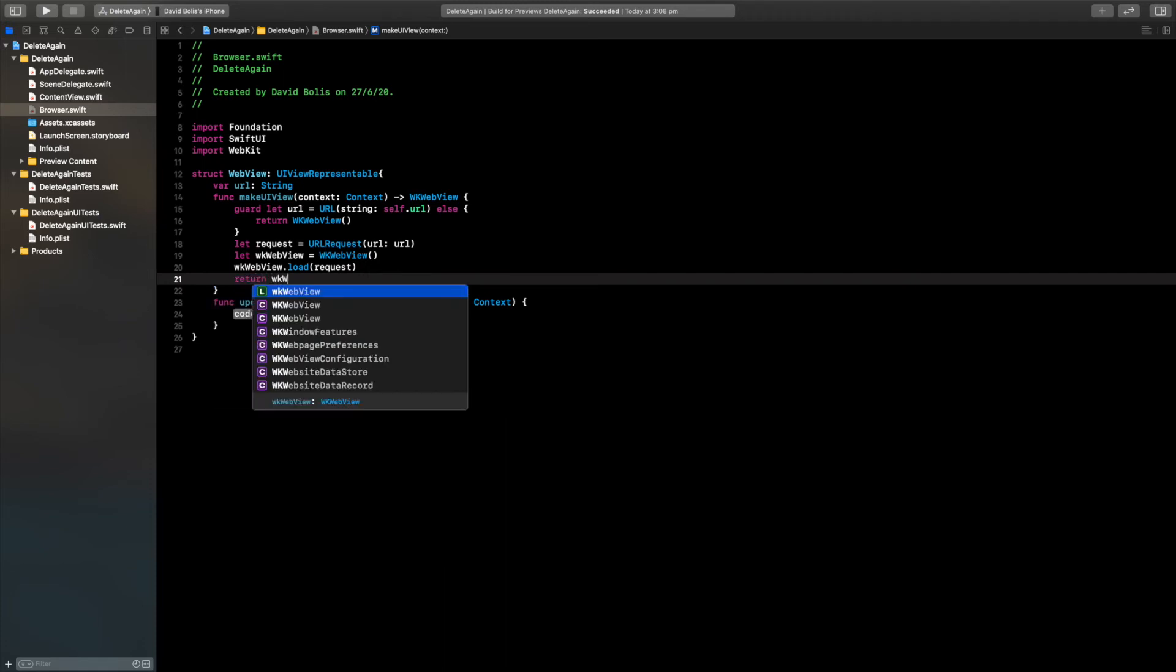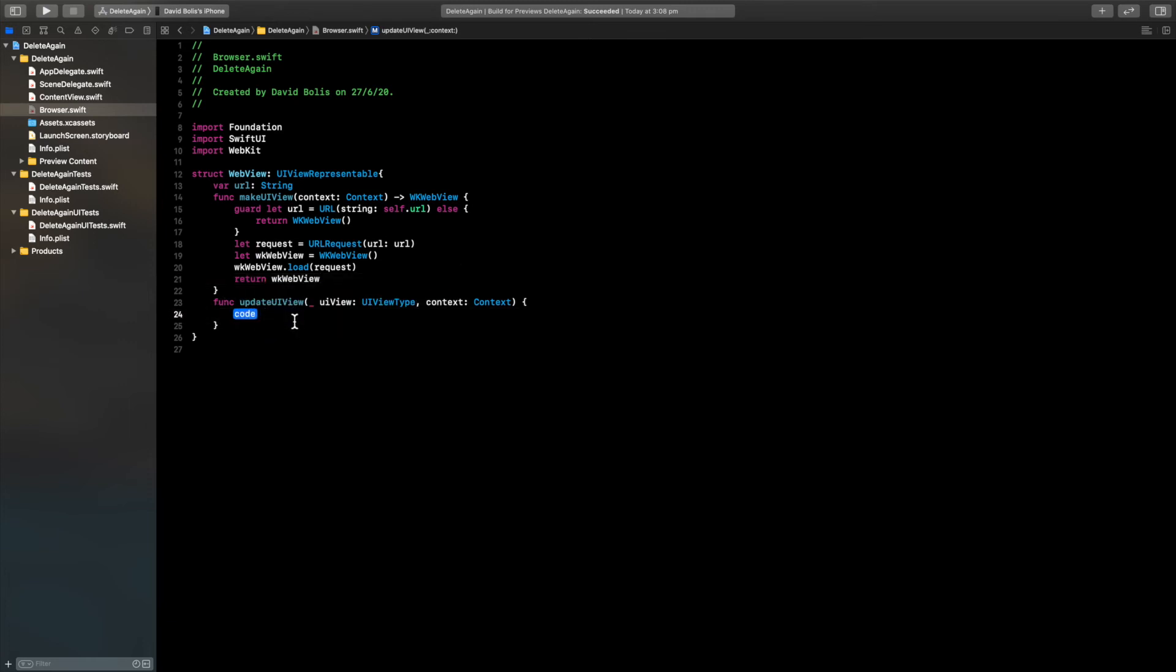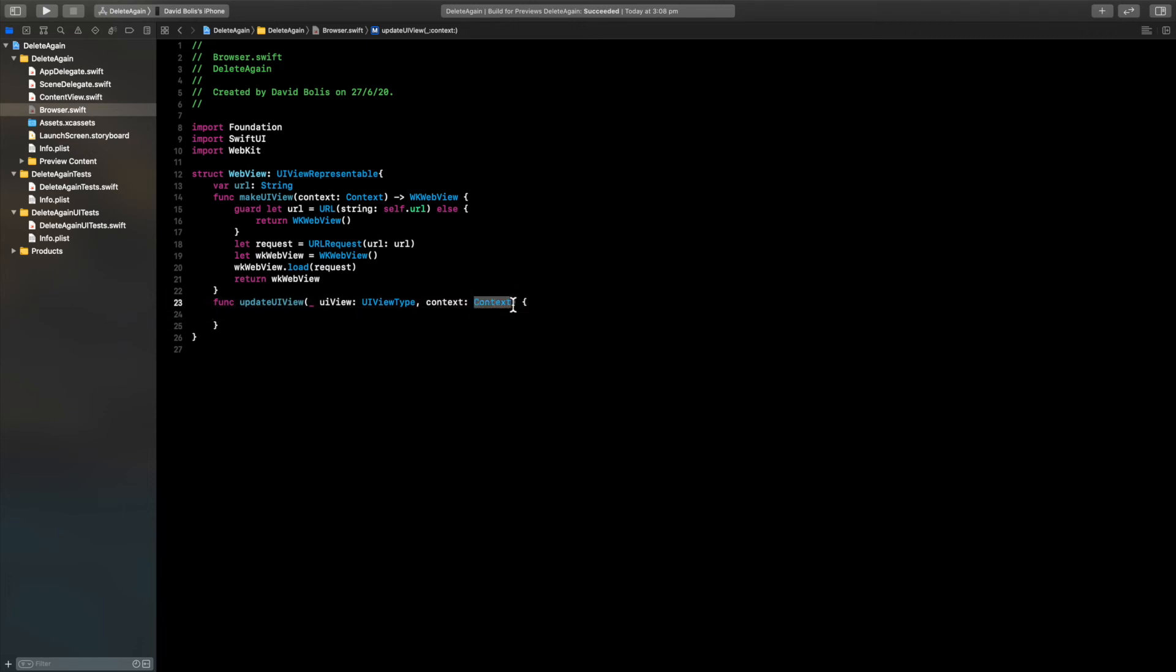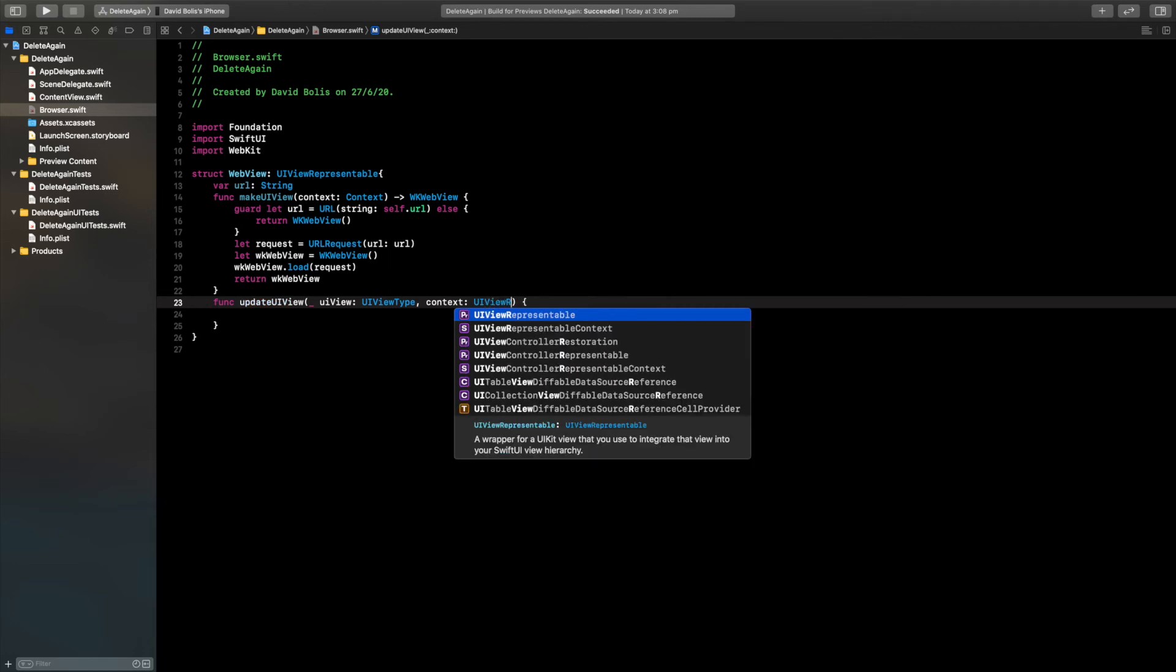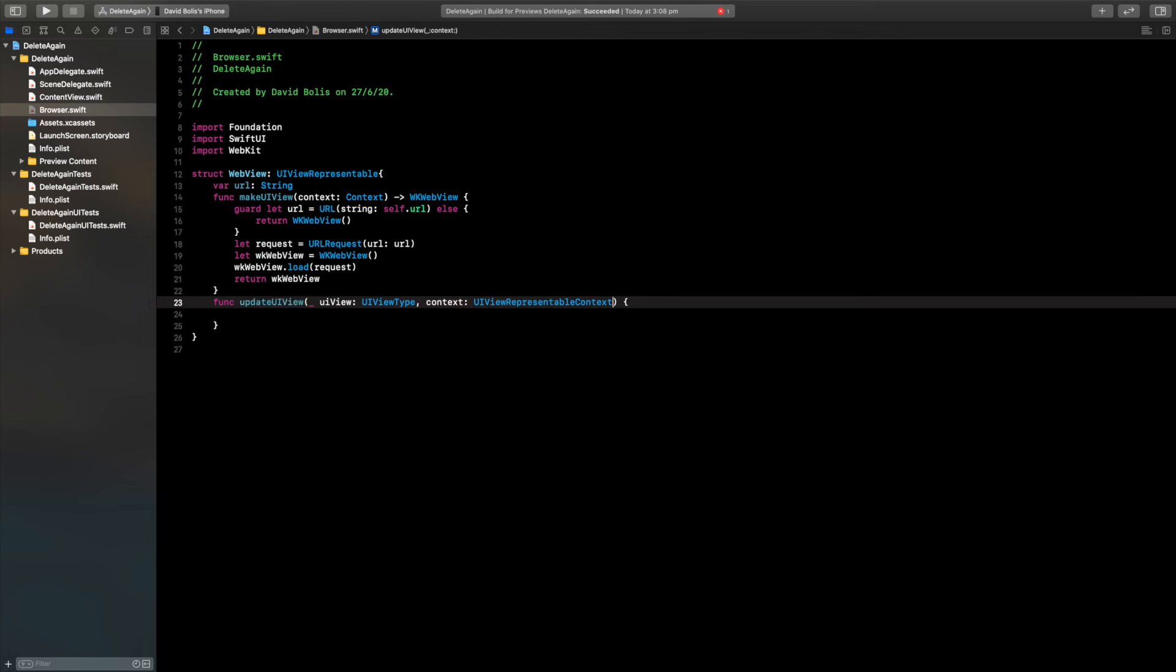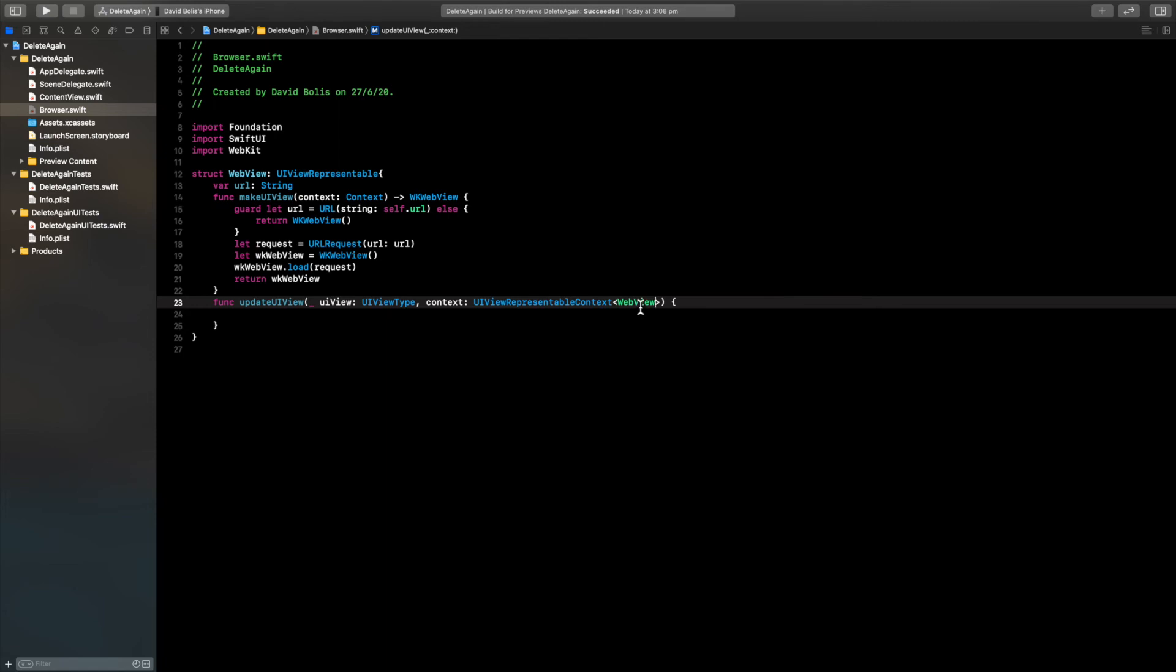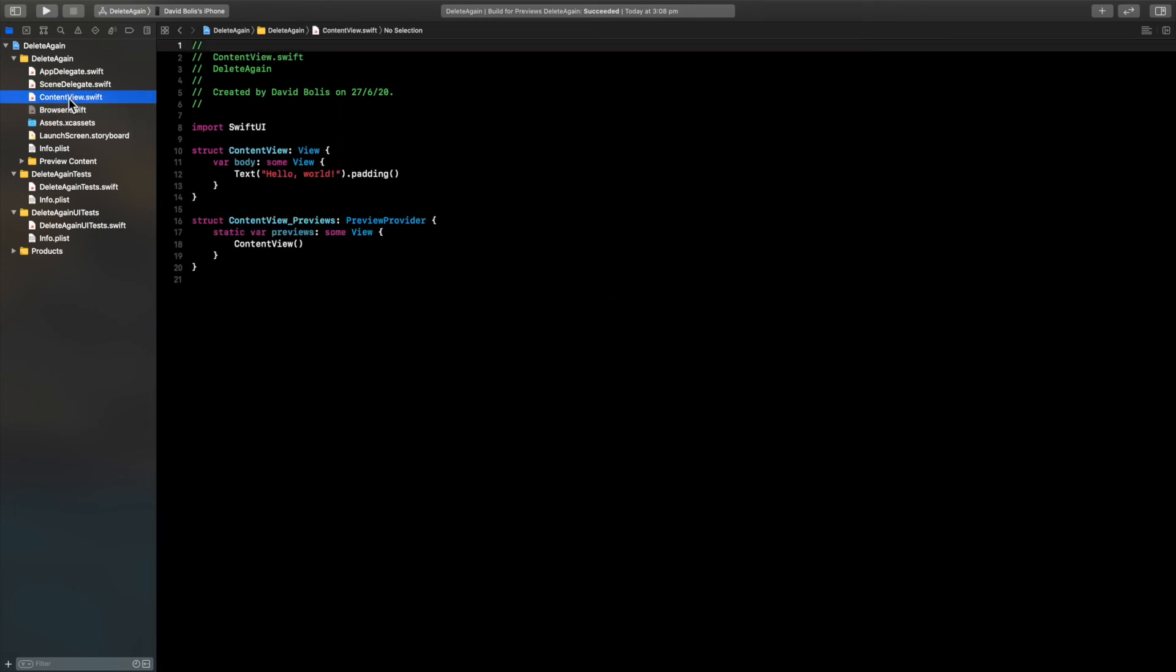Finally now we can actually remove this. For our context, I'll remove this and I will say UI view representable context, and inside of here I will simply say web view. This is exactly the same as this. Now we are actually done with creating a browser and now we need to just pass it or display it. I'm going to head back to the content view and I'll remove this completely.